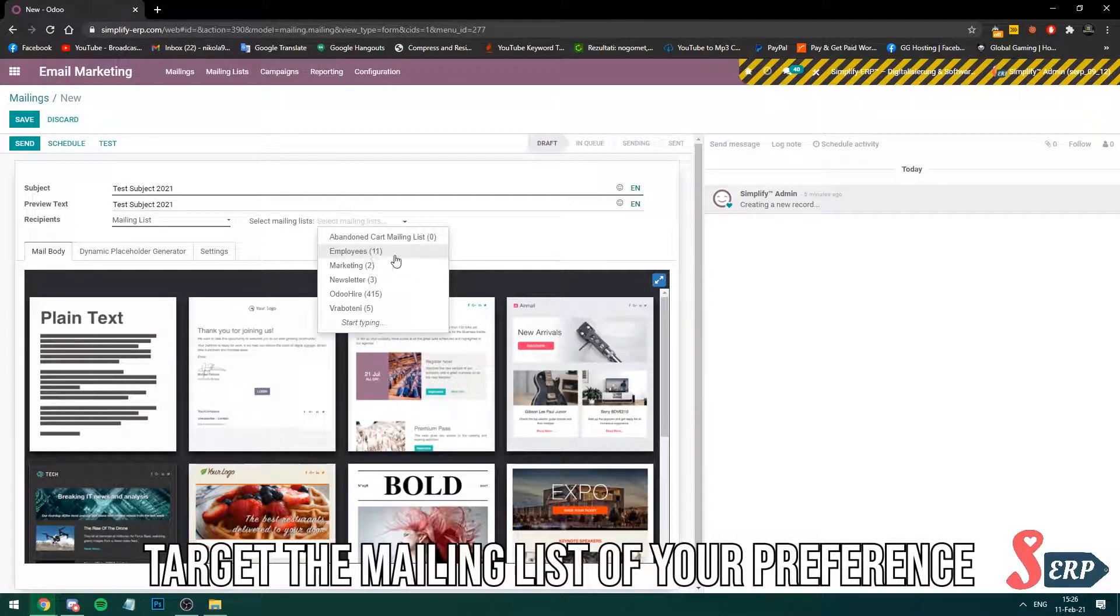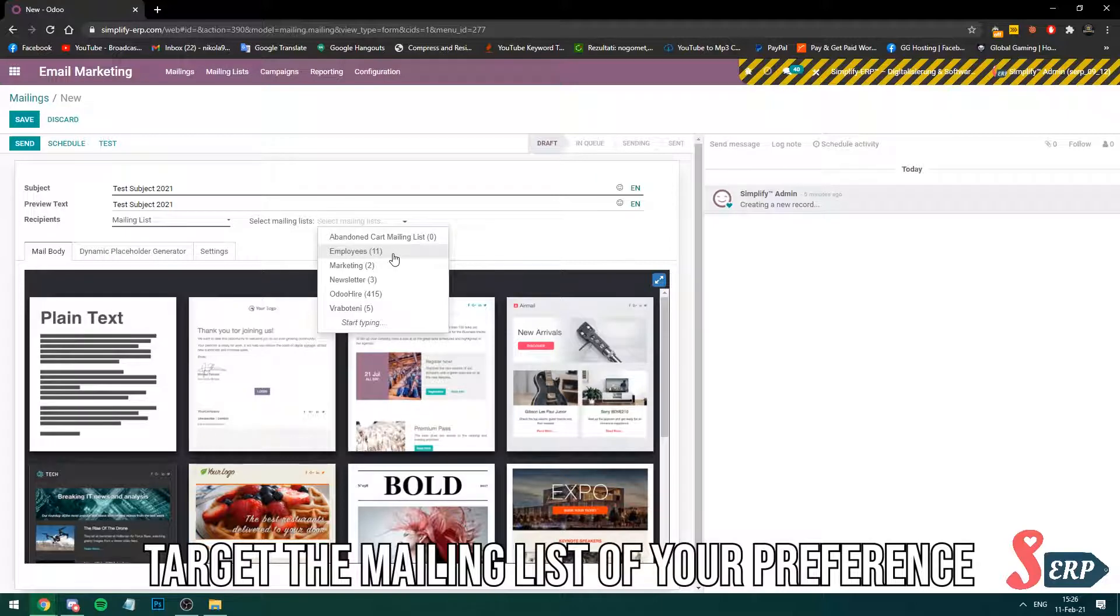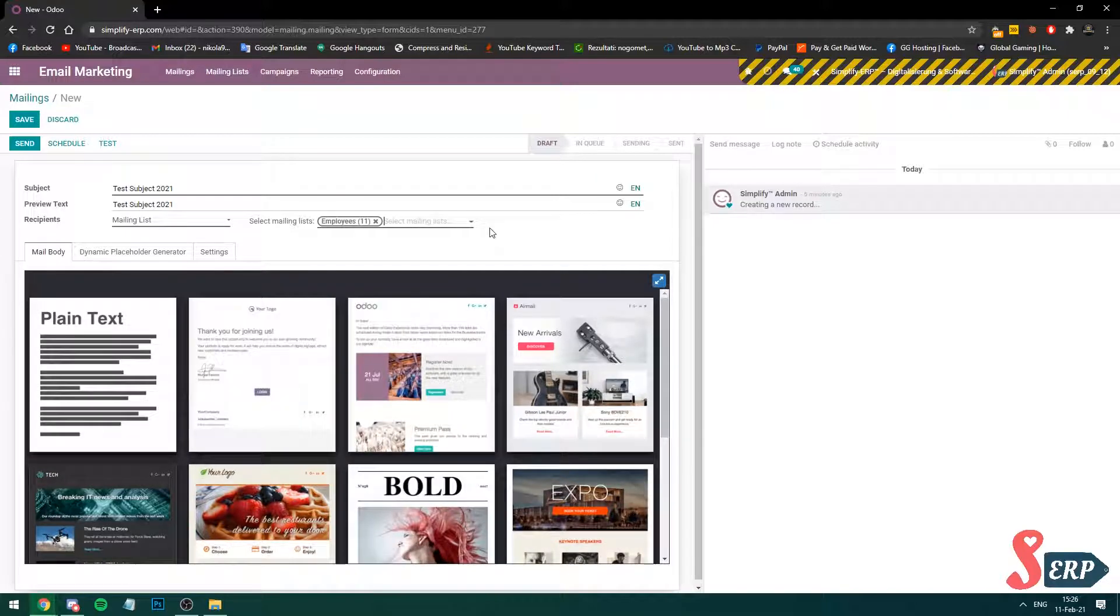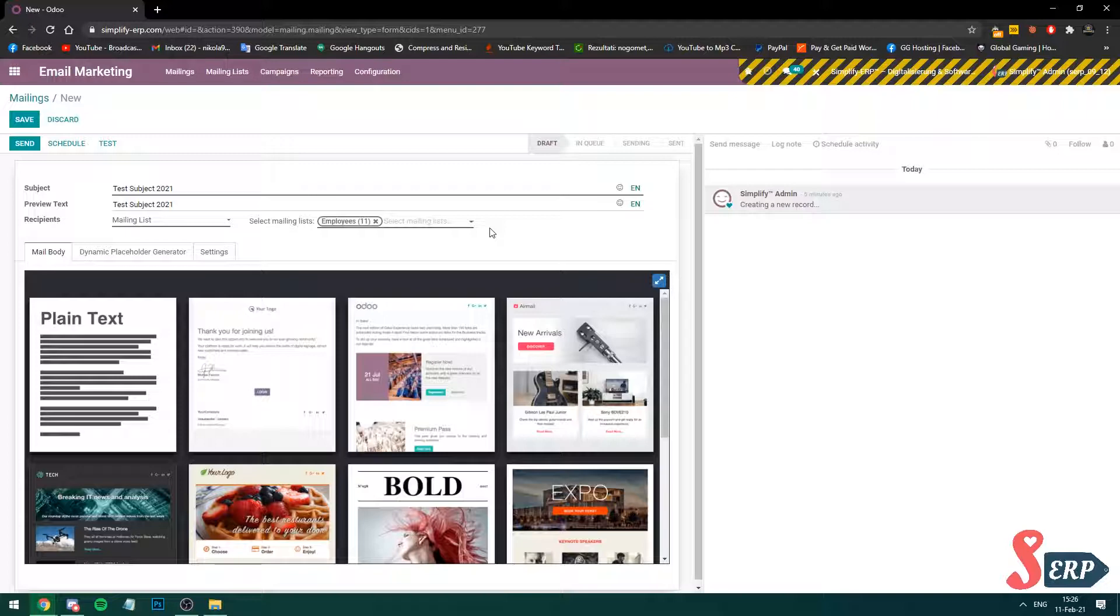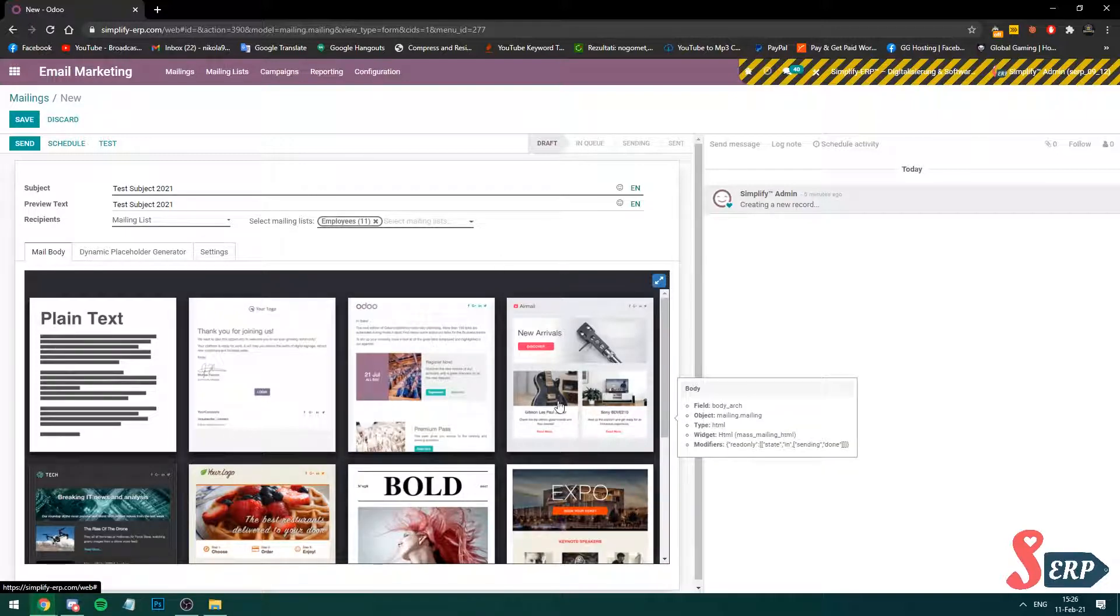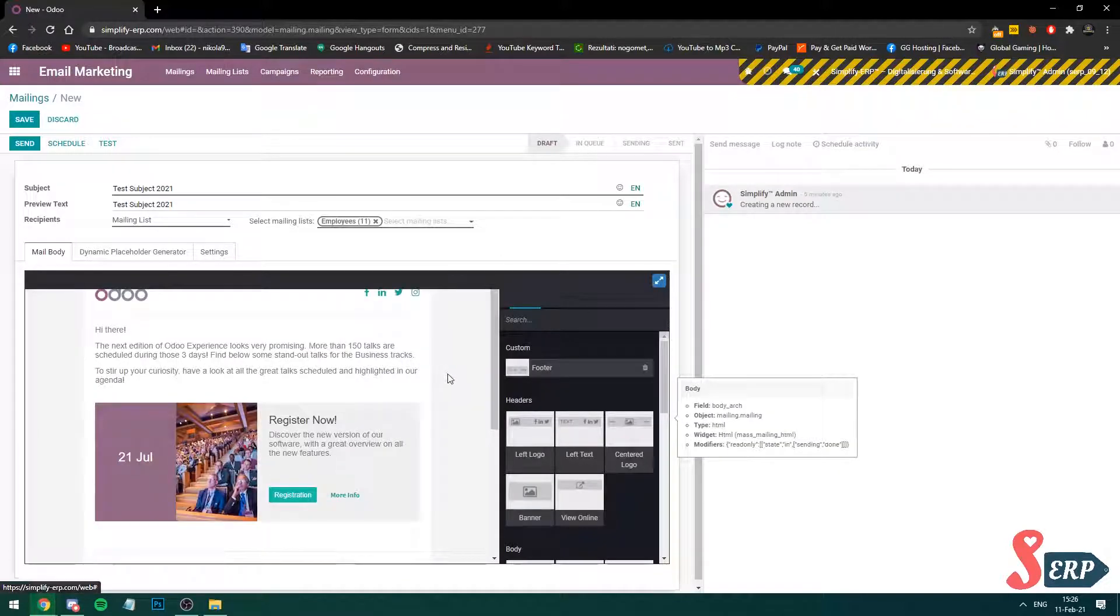It says it has 11 employees that are going to receive this, a few of the internal employees that we have. So this is a template area. Let's choose the template. I like this one so I'm going to choose that one and I like how it looks so I won't change anything.